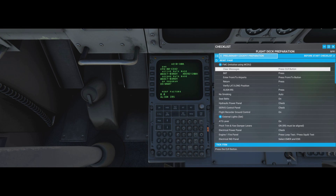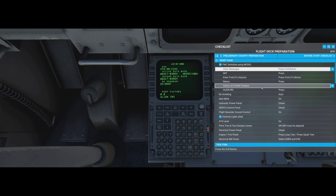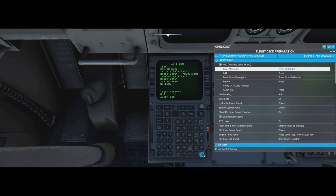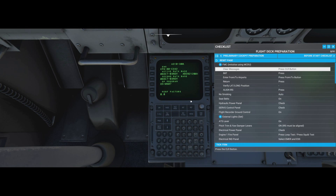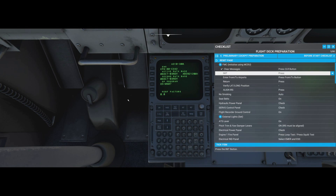The FMC is the flight management computer, initialized using the MCDU - the screen and keyboard in front of us. It's the brains of the airplane: it works out how far we can go, how much fuel we'll use, and we tell it where we're going from, where we're going to, and how to get there. First, clear messages by pressing the clear button at the bottom until all messages are gone. Then press the INIT button.